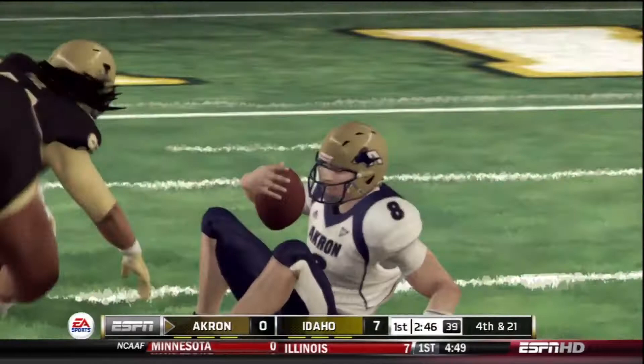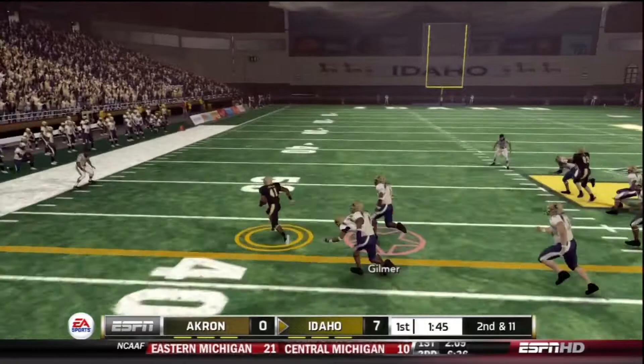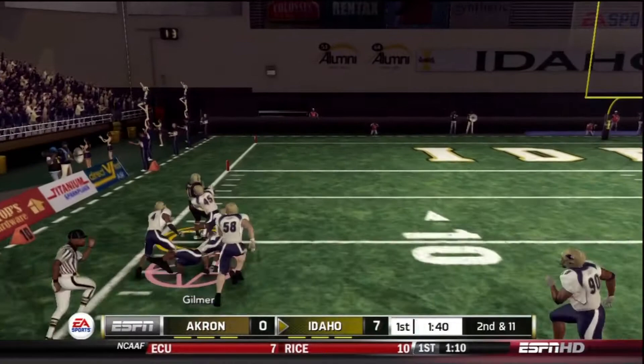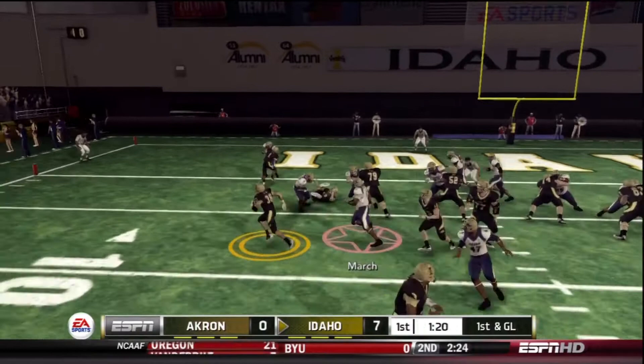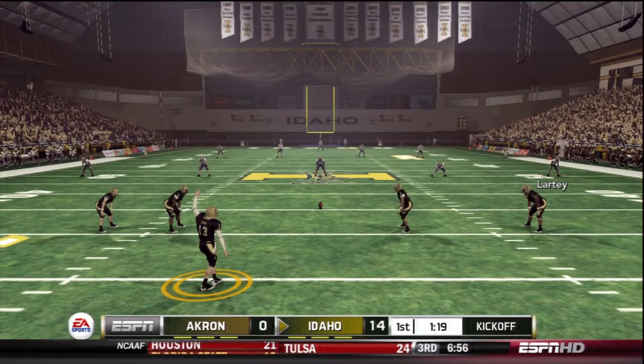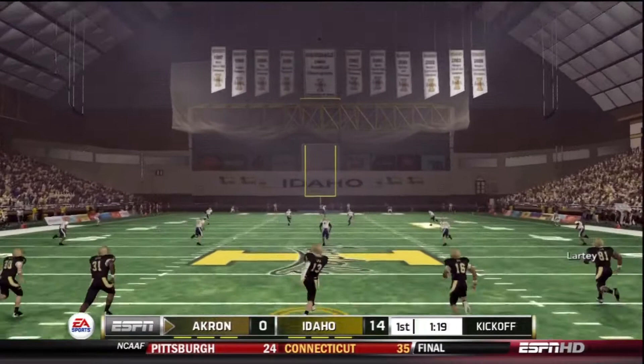Two plays after that for us, 3rd and 10 on our drive, we try to throw it down the field but we get sacked and punt it away. 2nd and 11 for Idaho on their next drive — they run a stretch play, Devontae Morgan can't make the tackle. The running back goes deep down the left sideline, looks like a touchdown, but he'll be knocked out at the 7 yard line. First and goal, Idaho hands it off to the left side — Idaho is up 14-0 now.